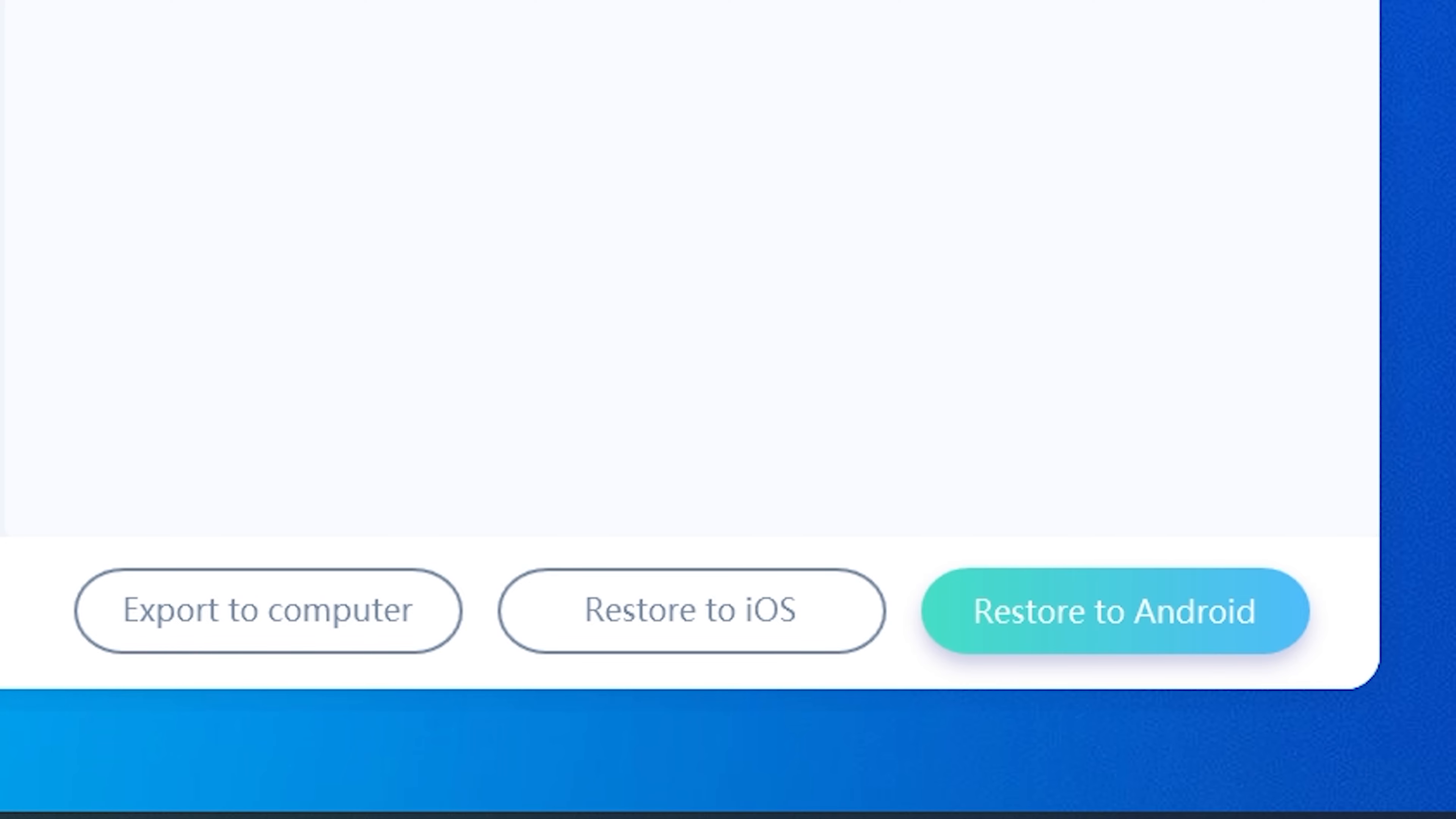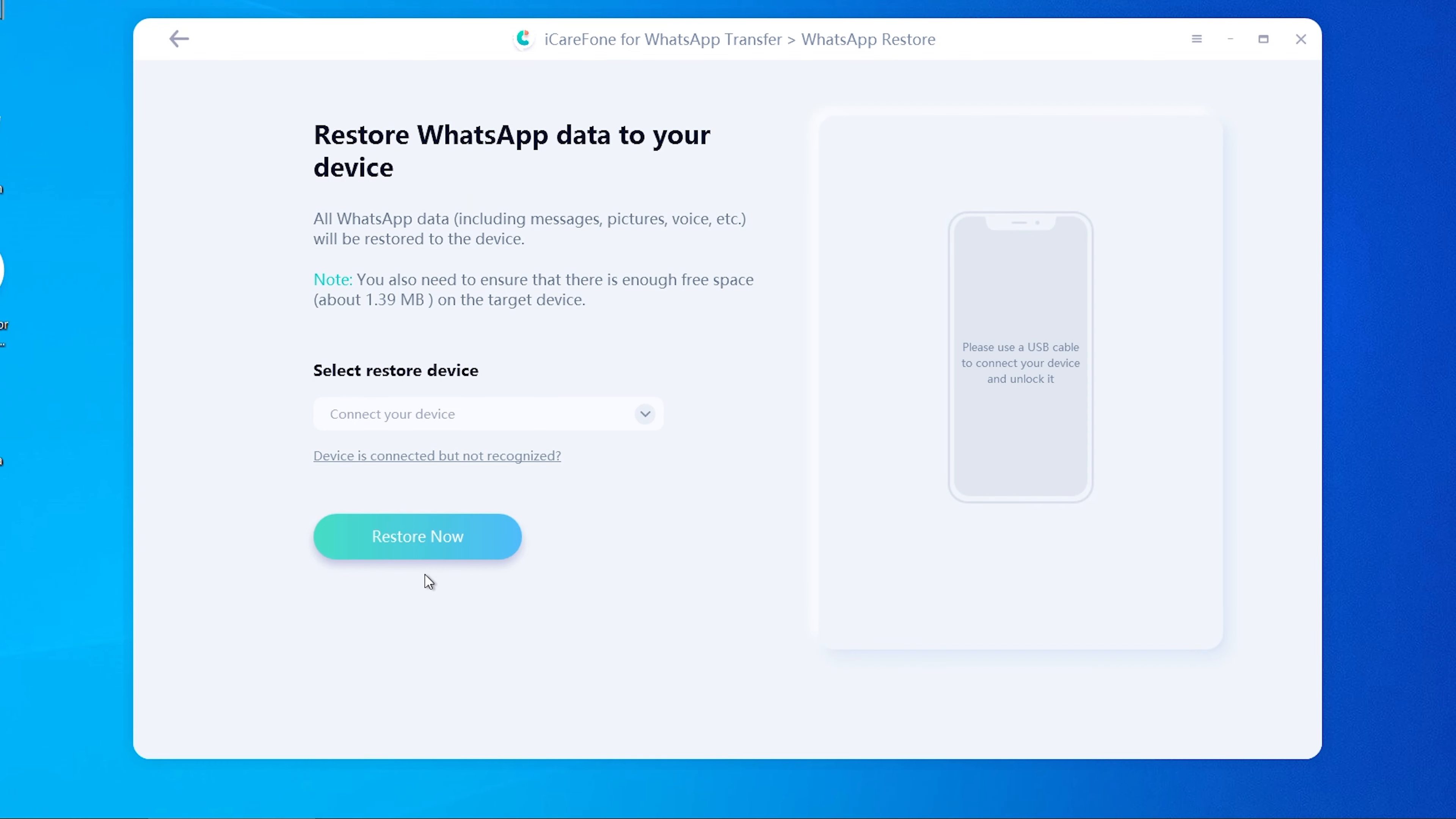Then choose the system you need to restore. This time we choose Restore to iOS. Connect your iPhone to the PC with a Lightning cable.